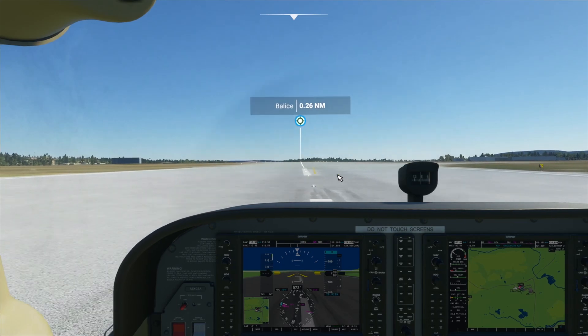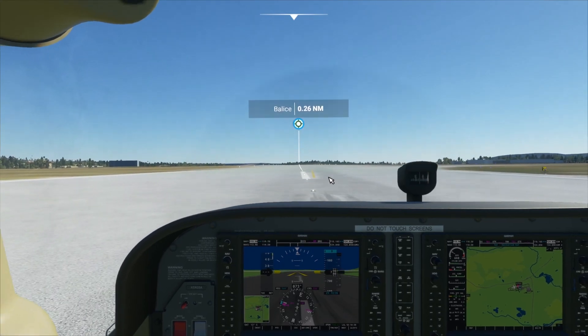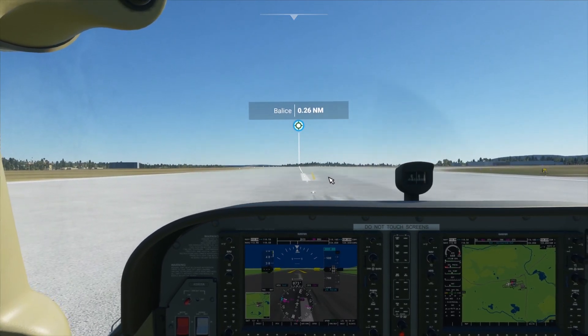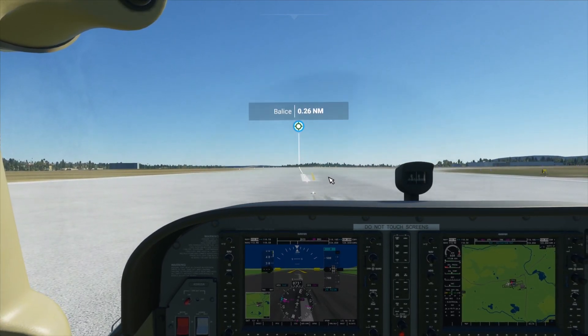Hello, this is TicTac and in this video I will show you how to taxi in the new Microsoft Flight Simulator. So let's get started.